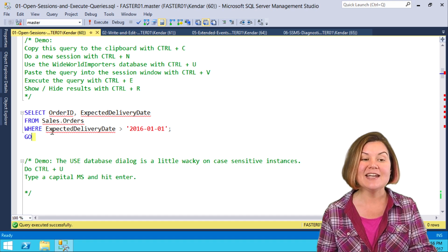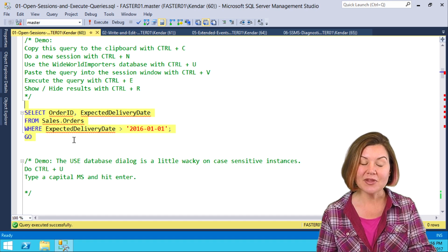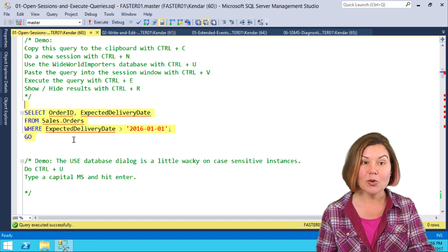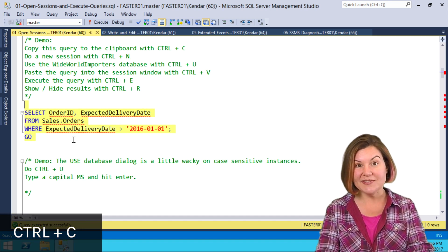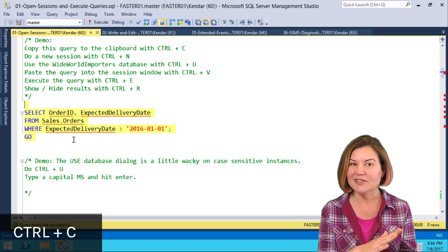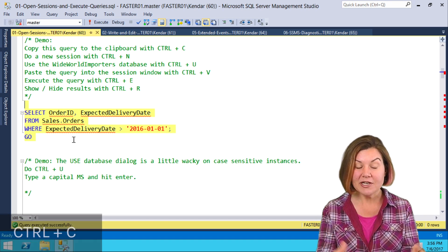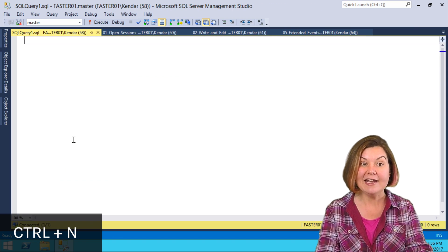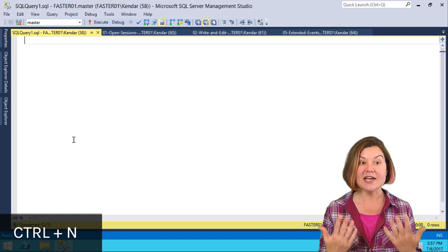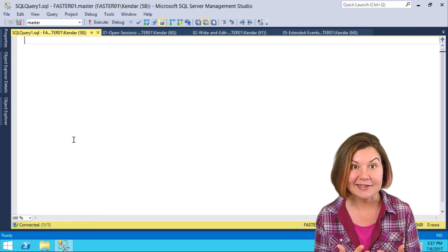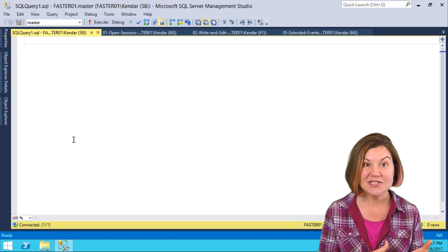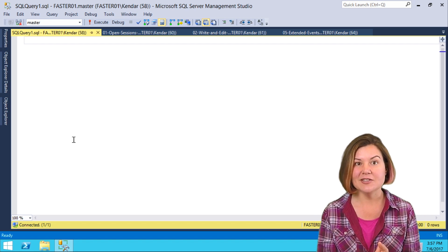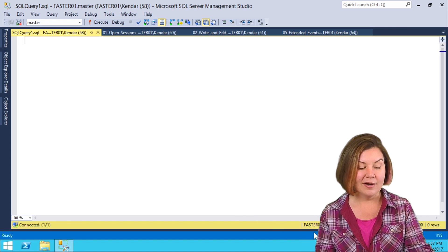I'm going to copy this query to my clipboard with Ctrl-C, and now I want to run it in a different session. To do that, I'll use Ctrl-N to open a new session window, which automatically attempts to connect to the same instance where I was connected before.